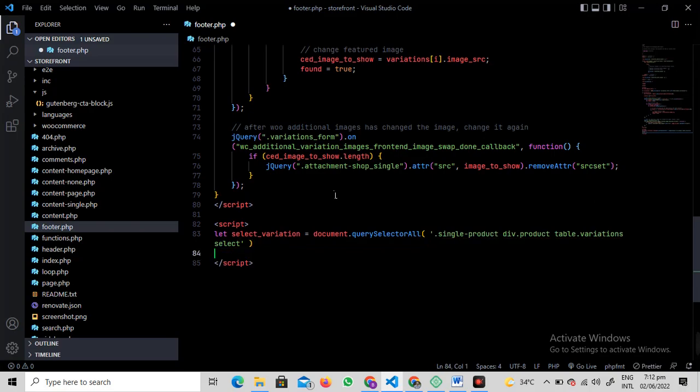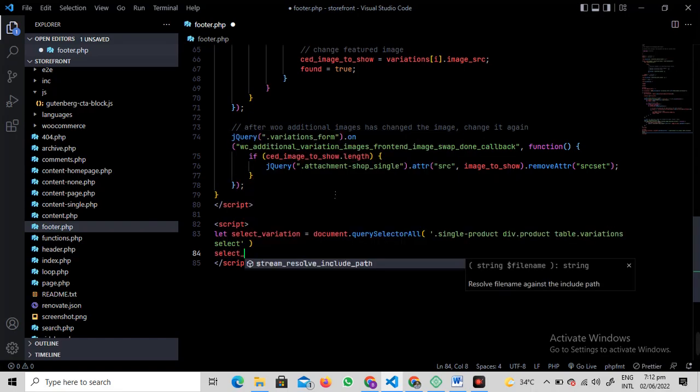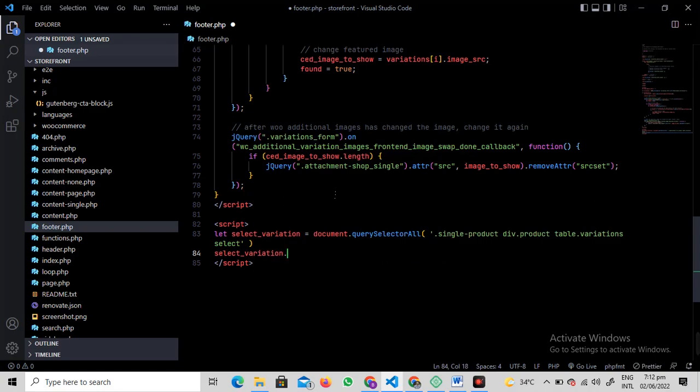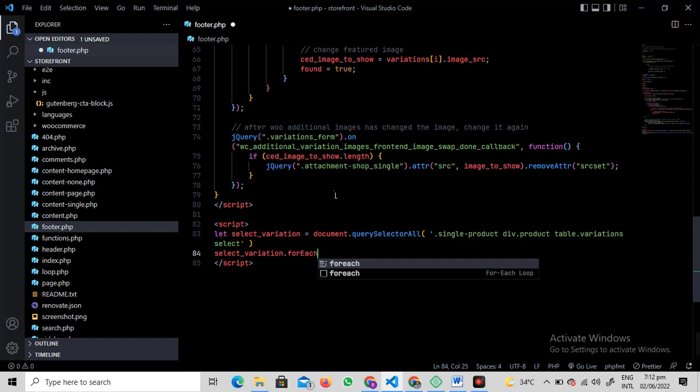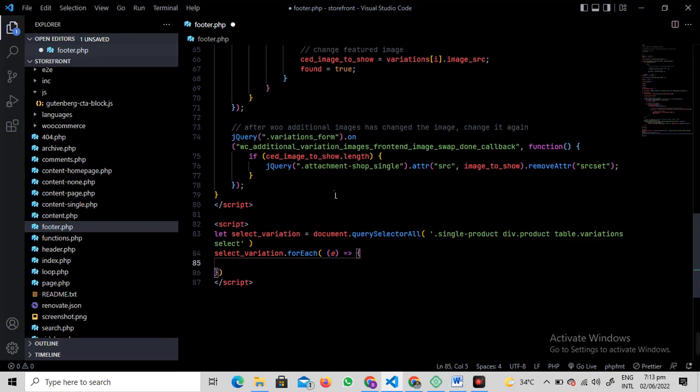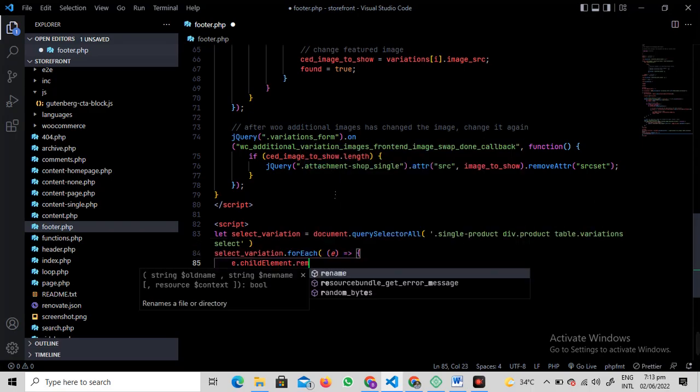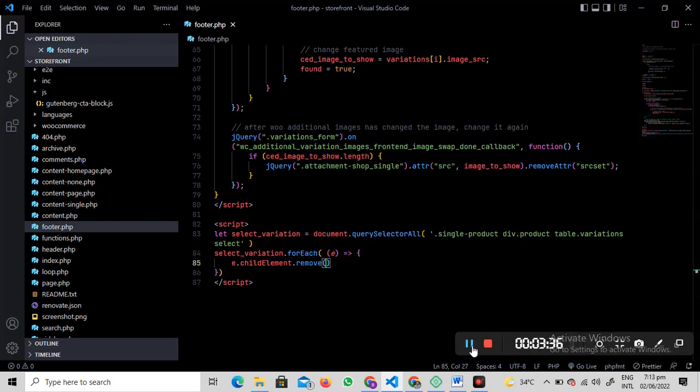In the next line, write select_variation.forEach. For each will be greater, and write e as an argument. Create this arrow symbol with equal sign and greater than. In the curly brackets, drop down and write e.child.remove.